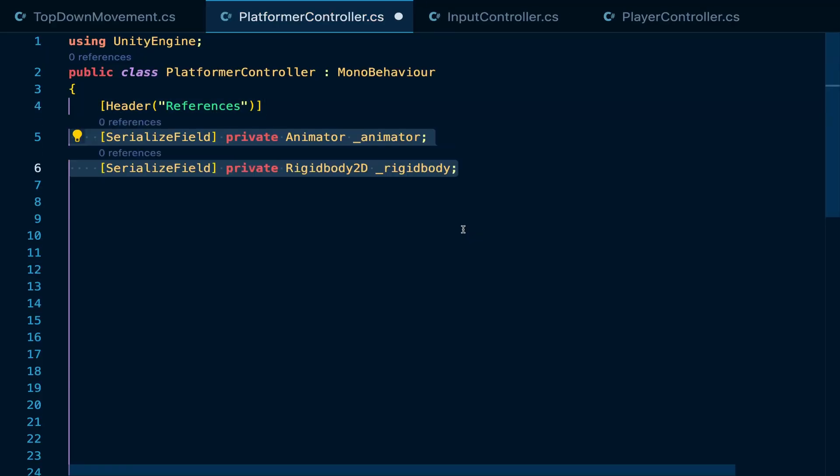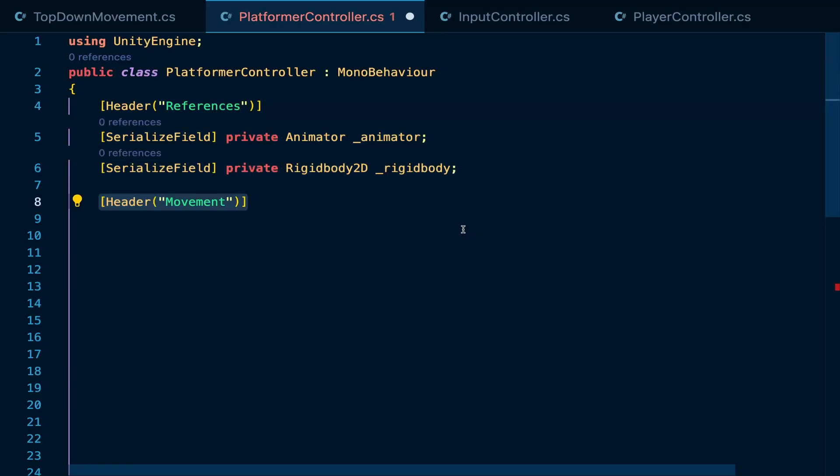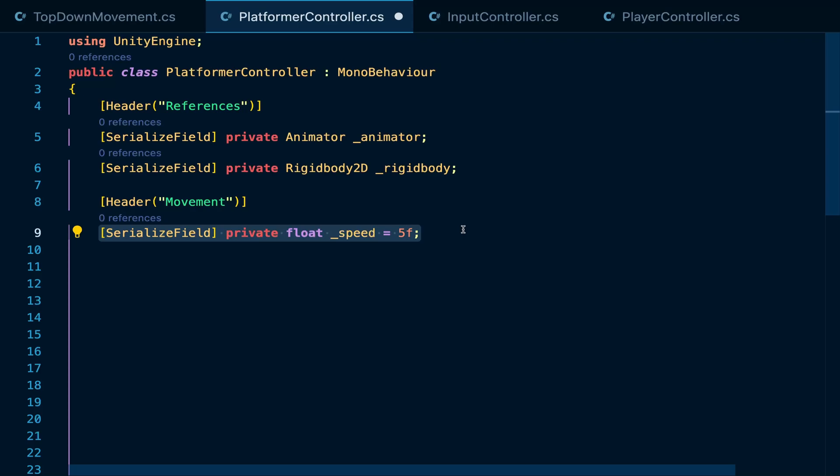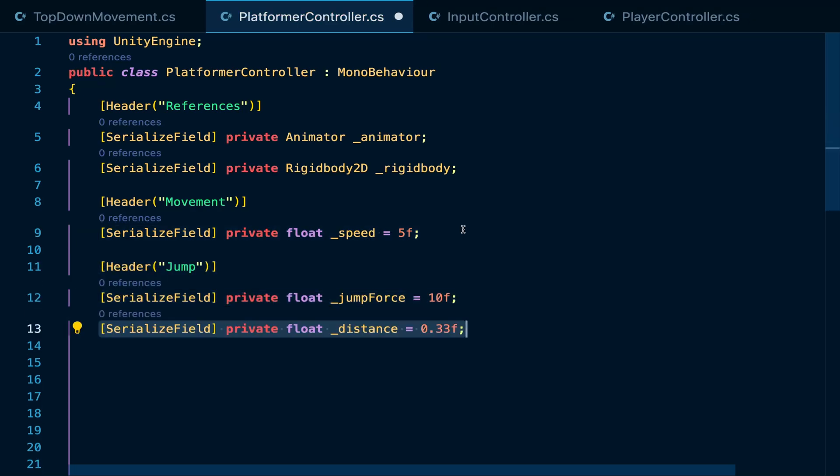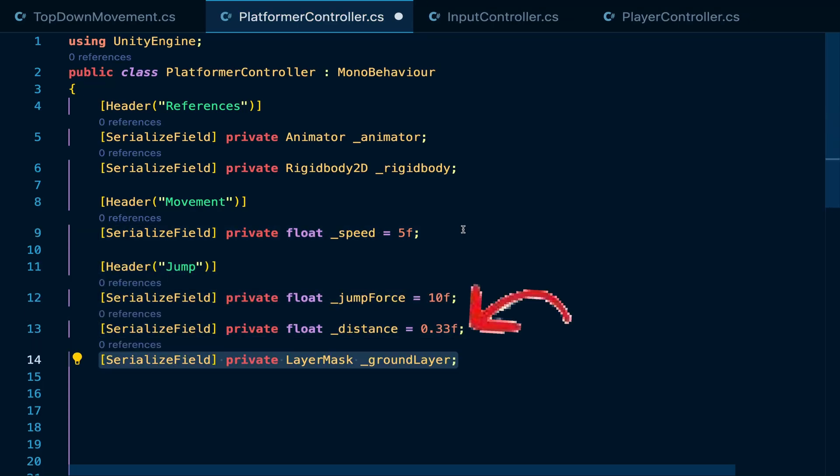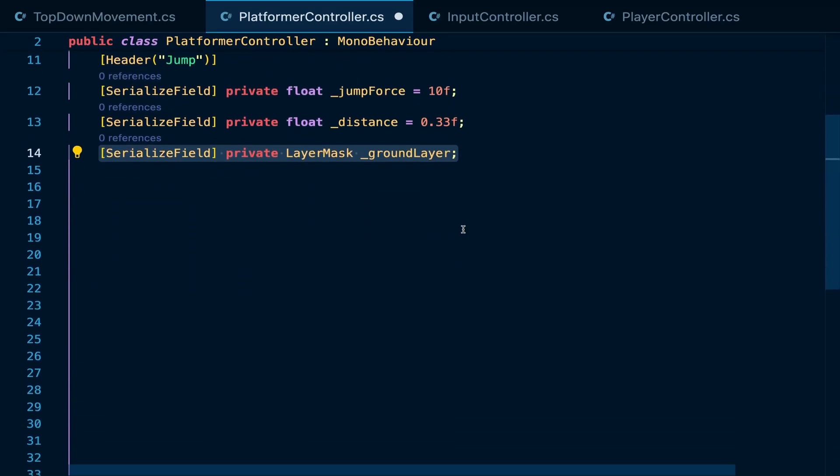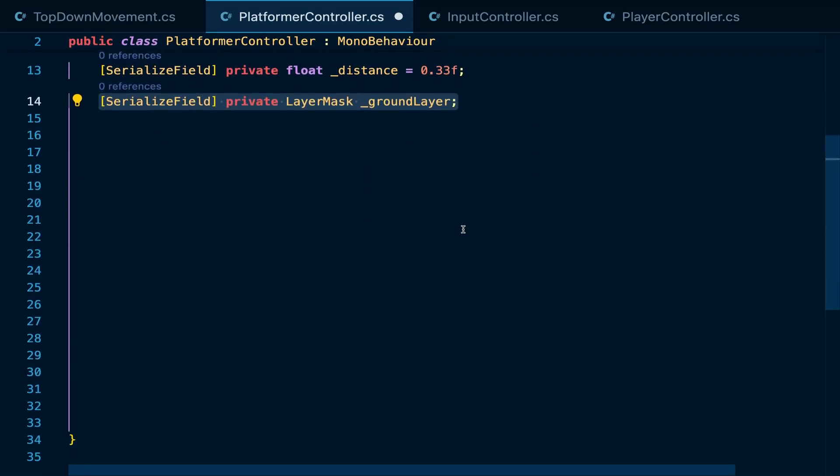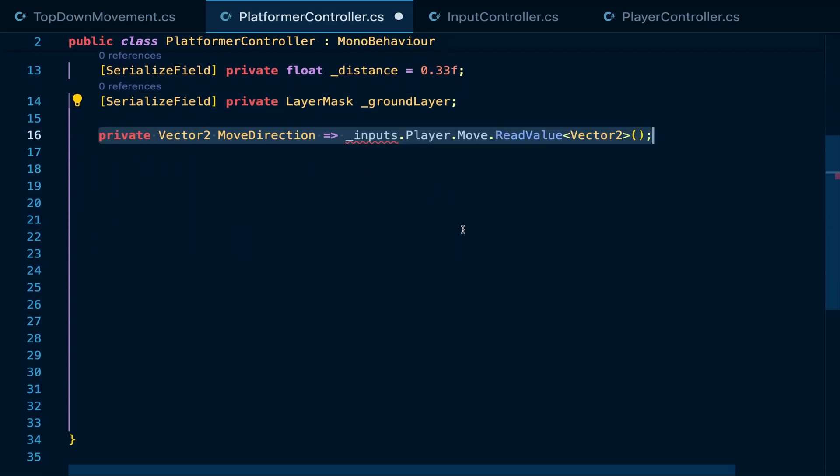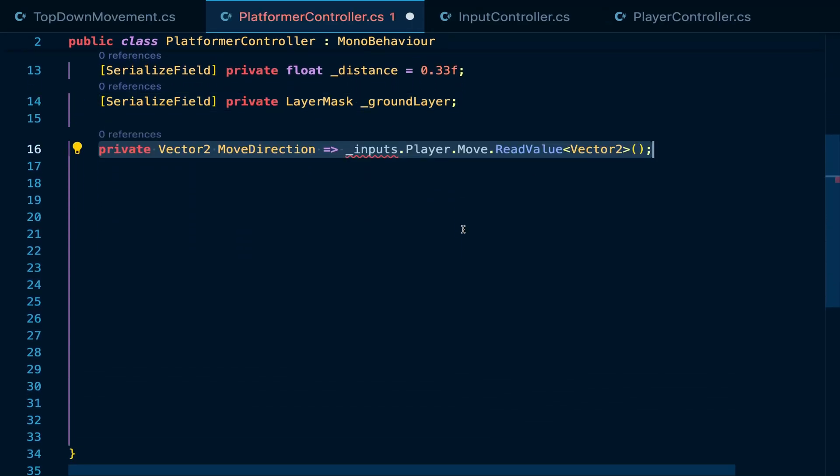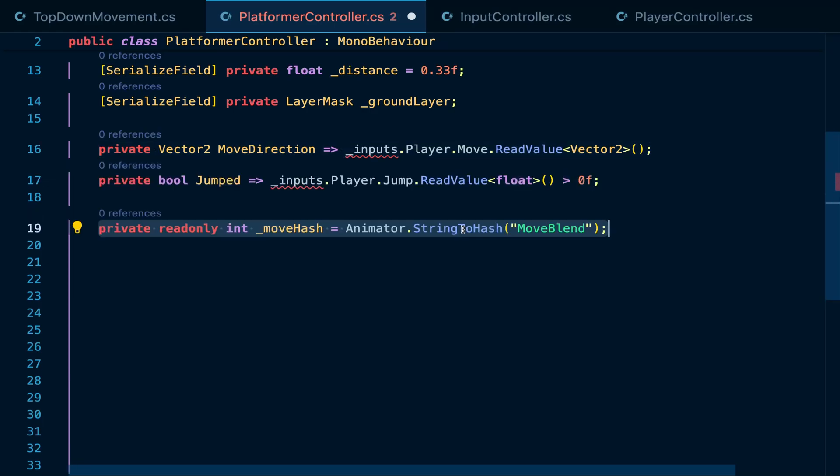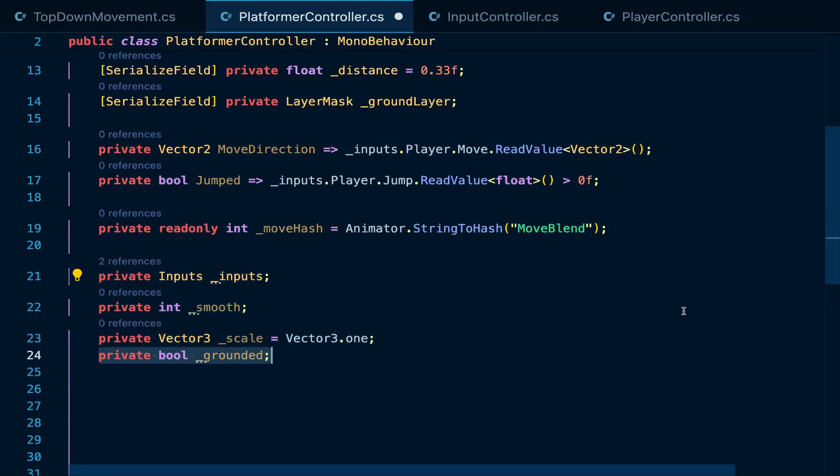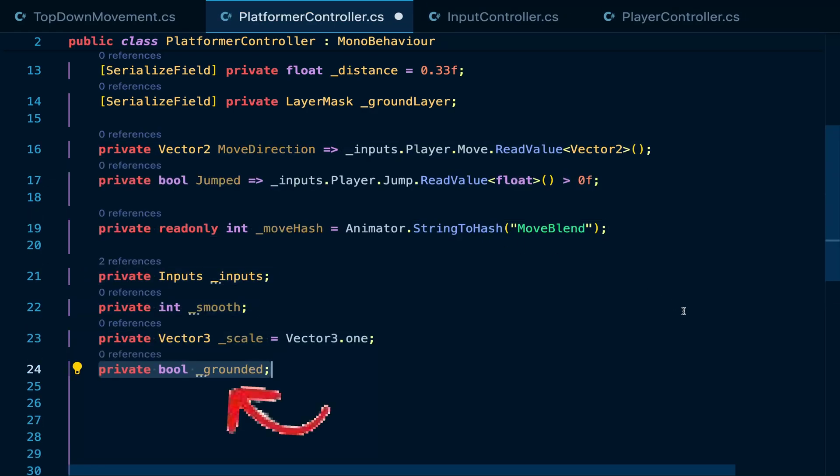So first, we need references for the animator and rigidbody, a float to control our move speed, then one for the jump force, the distance from the ground to the player's center and the ground layer. This is something you'll have to play around with to figure out the right value depending on your sprite size or model size. Then I'm going to create properties for the move and jump inputs to control the animation and direction and a bool to check if the player is grounded or not.